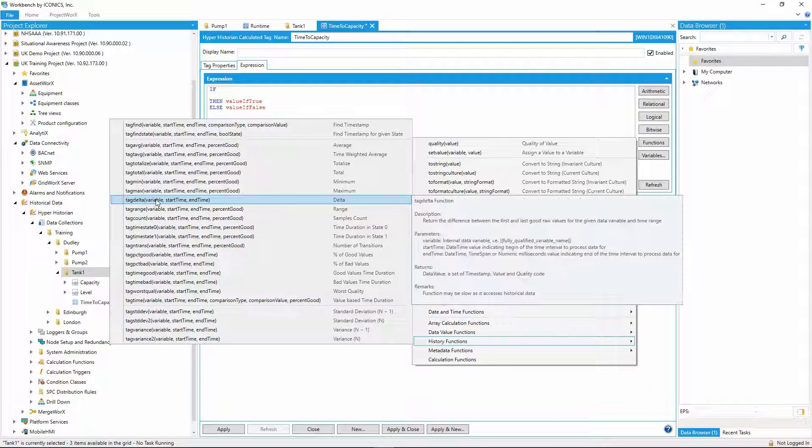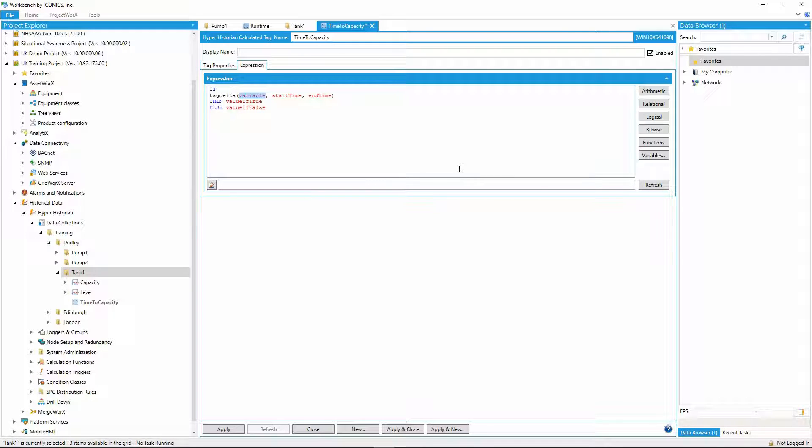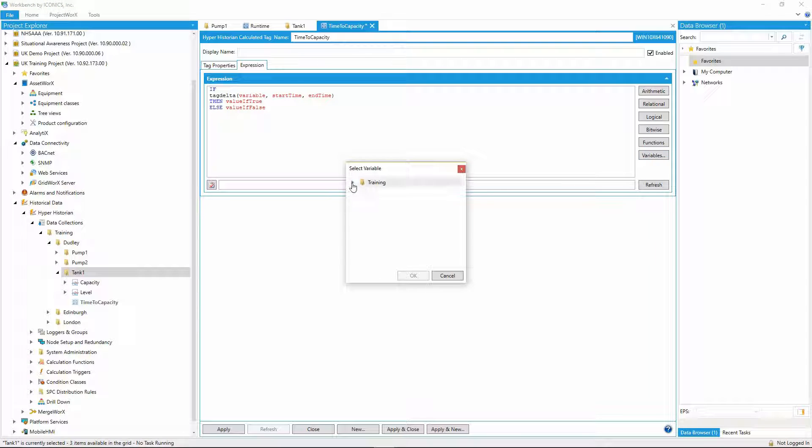I need to plug in the tank level data signal, and then for the end time, I'll select now, and for the start time, I'll choose an offset by using now minus a certain number of seconds.